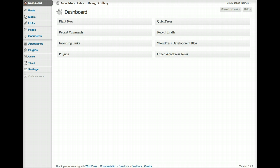The WordPress admin area, also referred to sometimes as the backend, is the area where you, as an owner of a website, have the ability to add, edit, modify, and otherwise control and manage the content and functionality and appearance of your website.